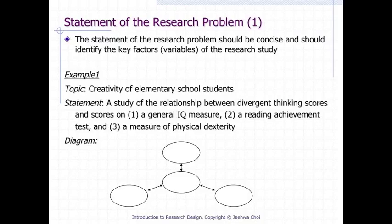The statement of the research problem should be concise and should identify the key factors, or variables, of the research study. For example, given the research topic 'the creativity of elementary school students,' an example research statement could be: a study of the relationship between divergent thinking scores and scores on 1) a general IQ measure, 2) a reading achievement test, and 3) a measure of physical dexterity.